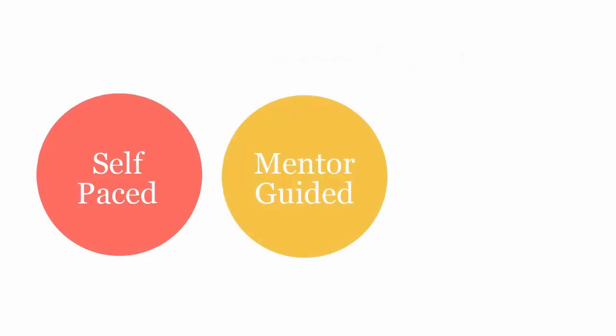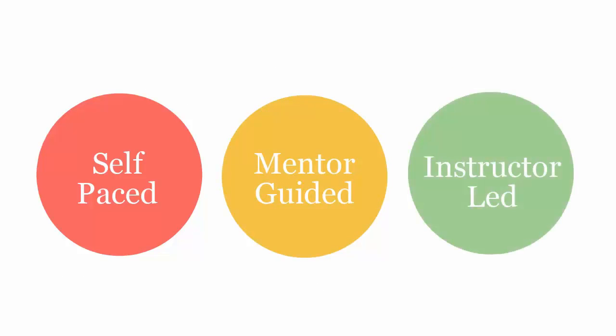uCertify course can be delivered in self-paced, mentor guided, and instructor-led mode.